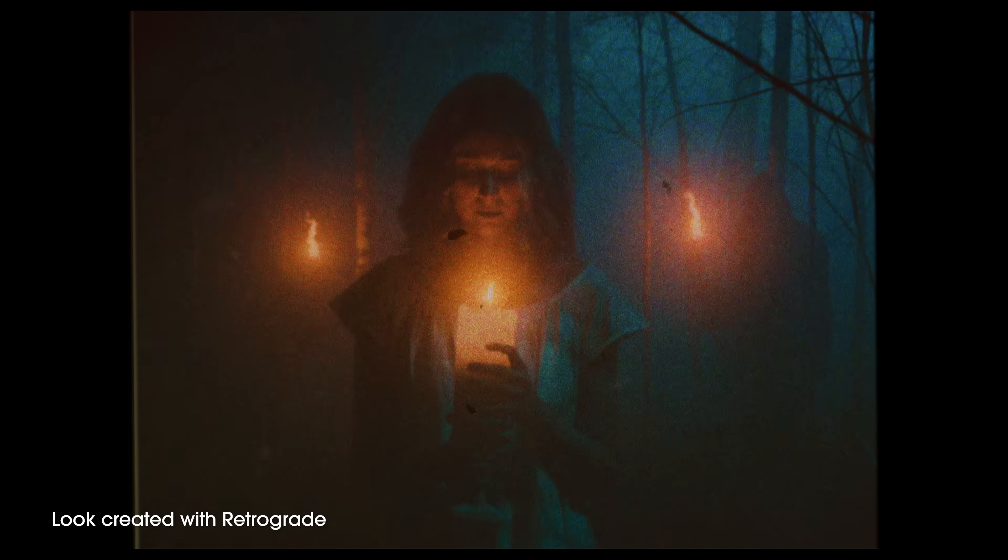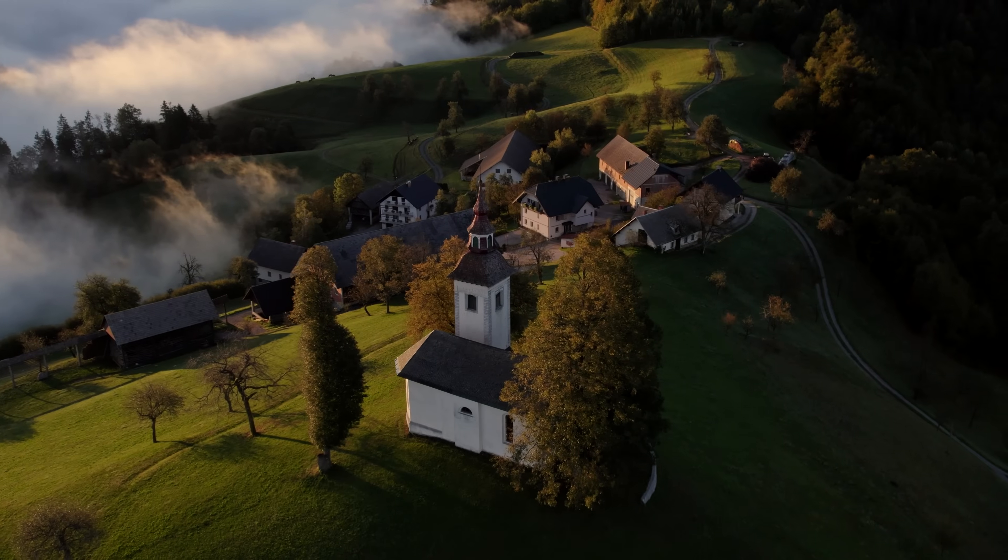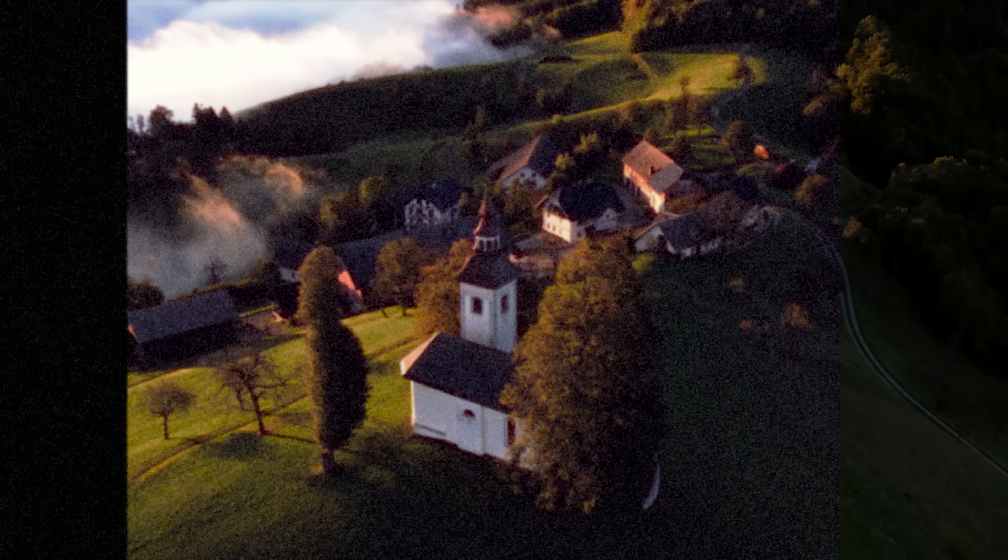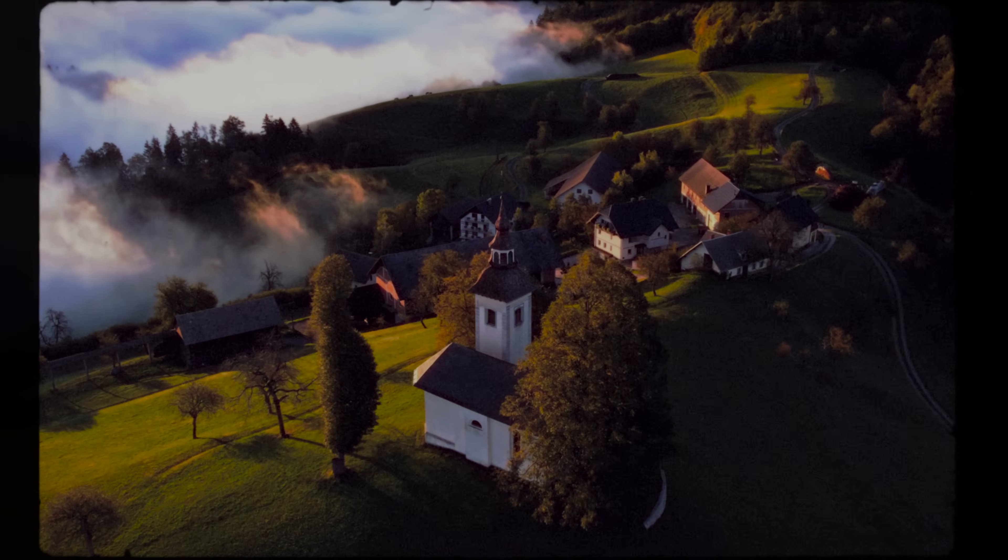Vintage film looks are an aesthetic that I've always loved, and replicating those looks have never been easier. So today we're looking at both an 8mm look and a 16mm look.